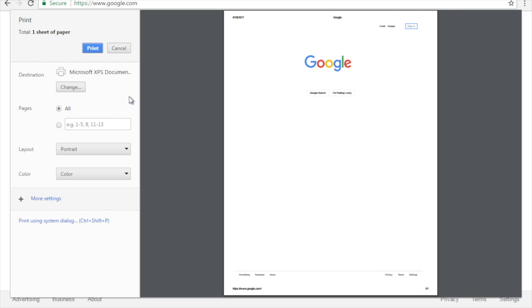Once you've made those changes you can click print and your document should print out. Thank you very much.